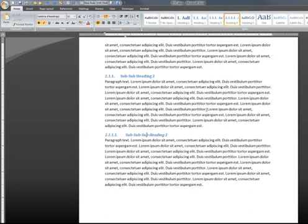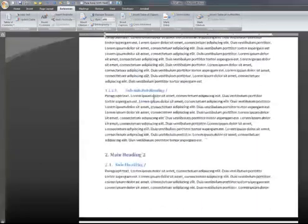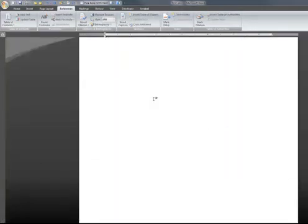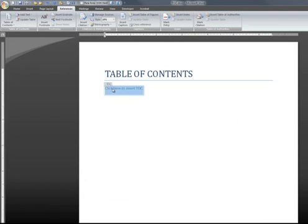Voila! The biggest work is done now. The actual table of contents is only a few clicks away. Switch to the References tab in the ribbon. Now scroll to the very first page. Click where it says Click here to insert a TOC.